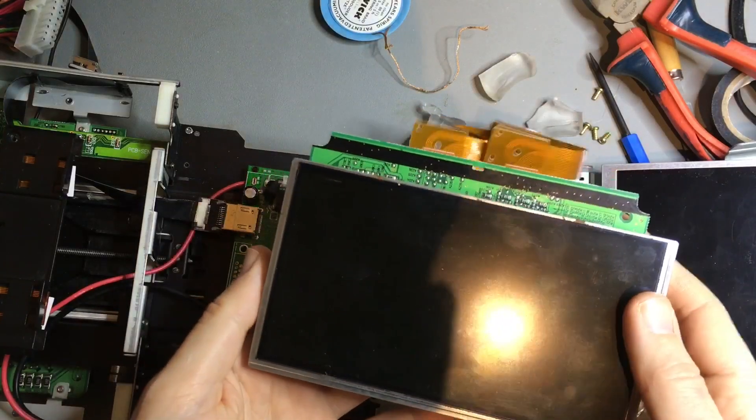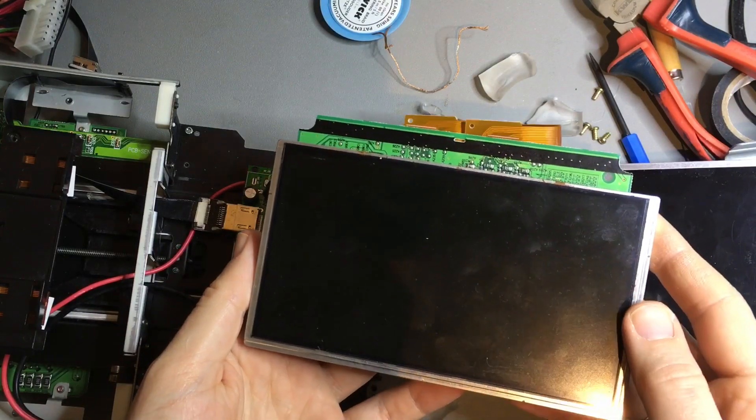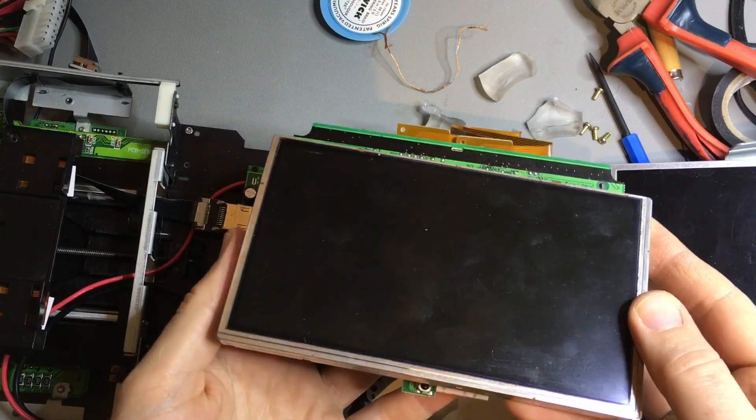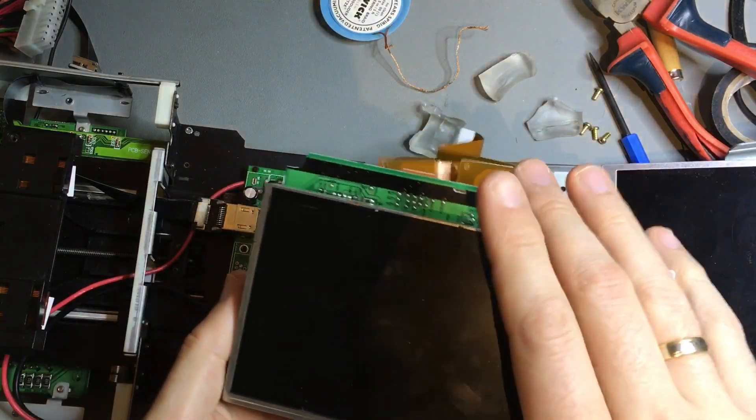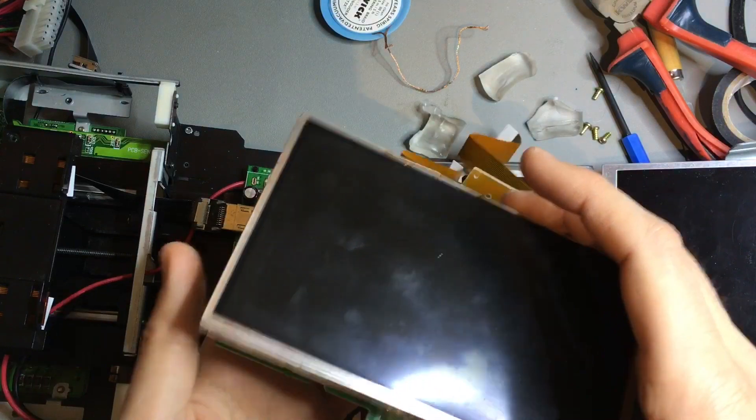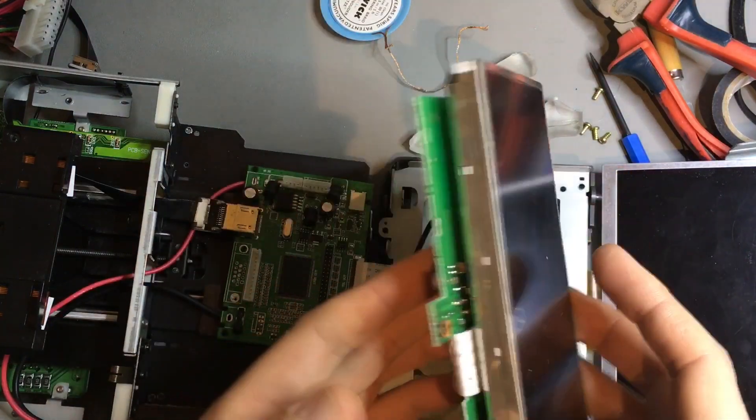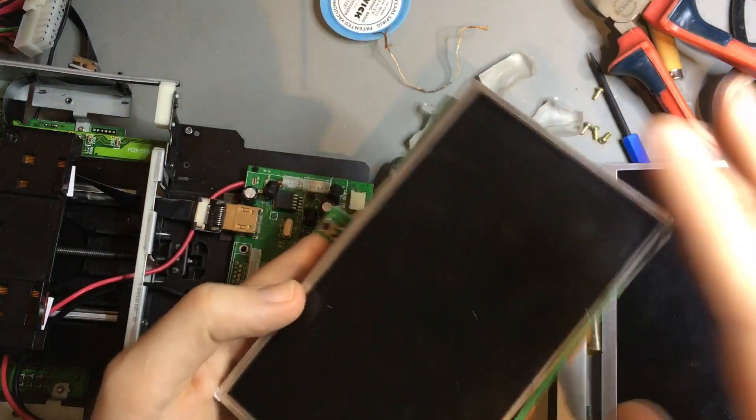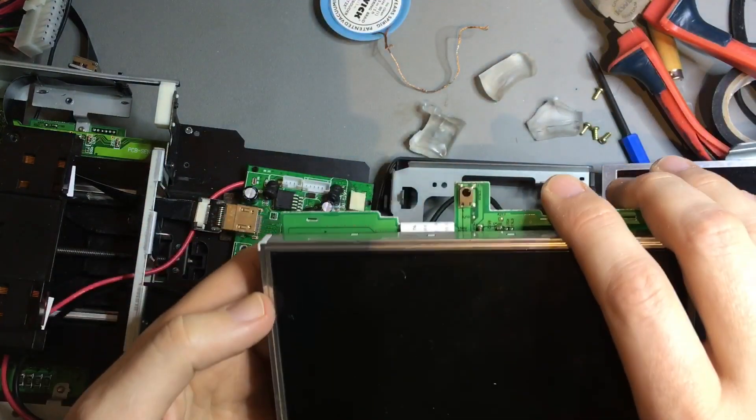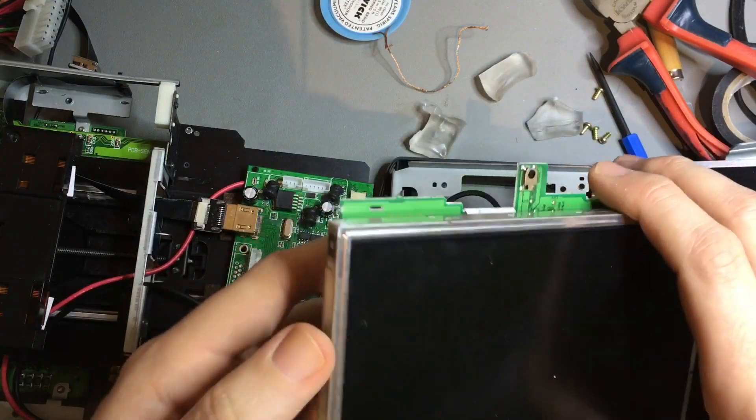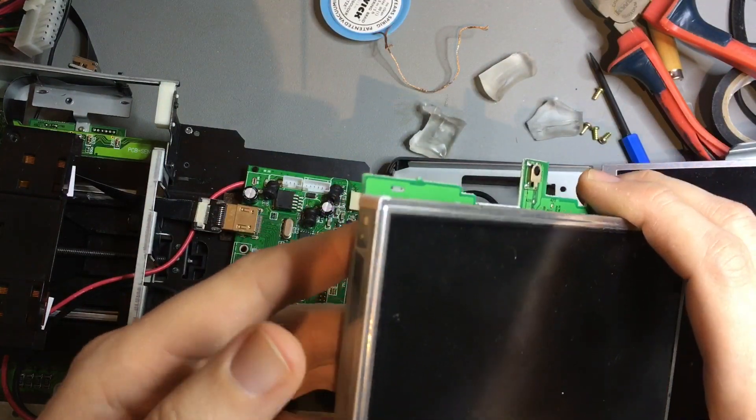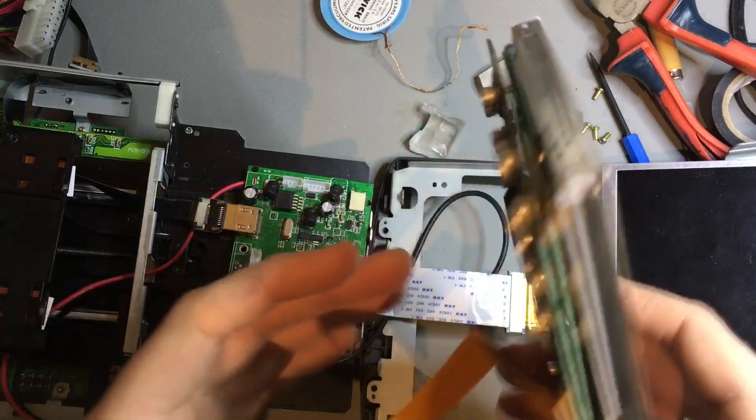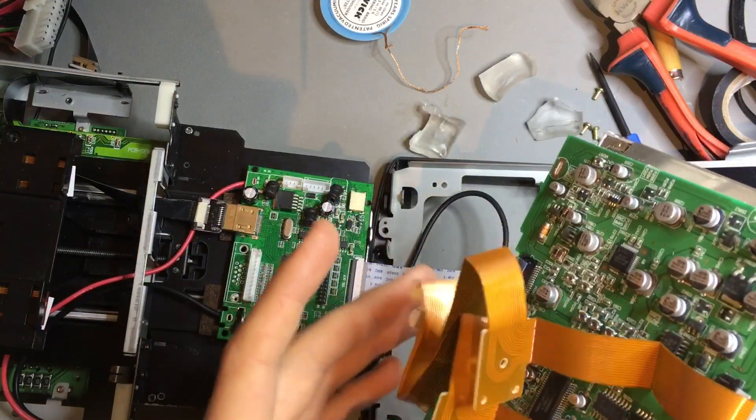This is the screen of the navigation system for my car. It's a Volvo RTI, Road and Traffic Information System.